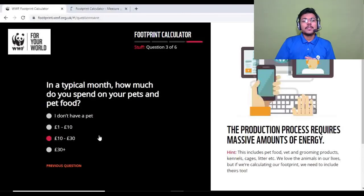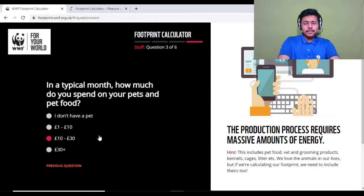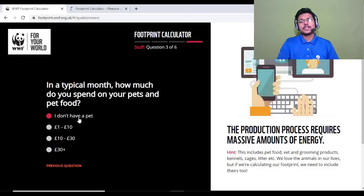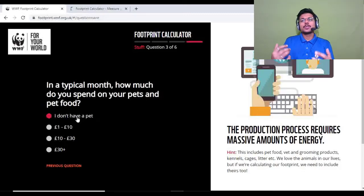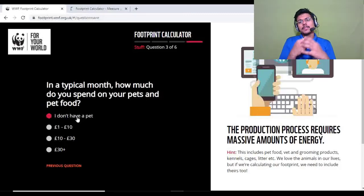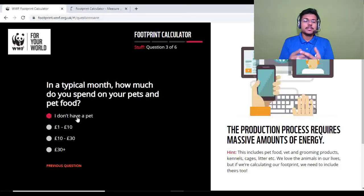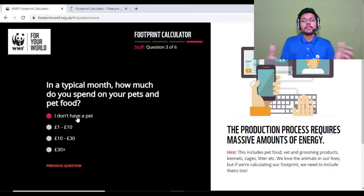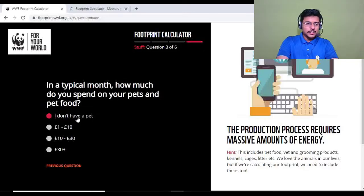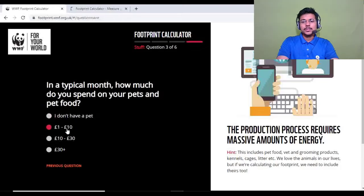Question three: in a typical month, how much do you spend on your pets and pet food? I don't have a pet, but this question exists because pets have their own environmental footprint — we spend on their behalf. Select your answer according to how much you spend on your pet.